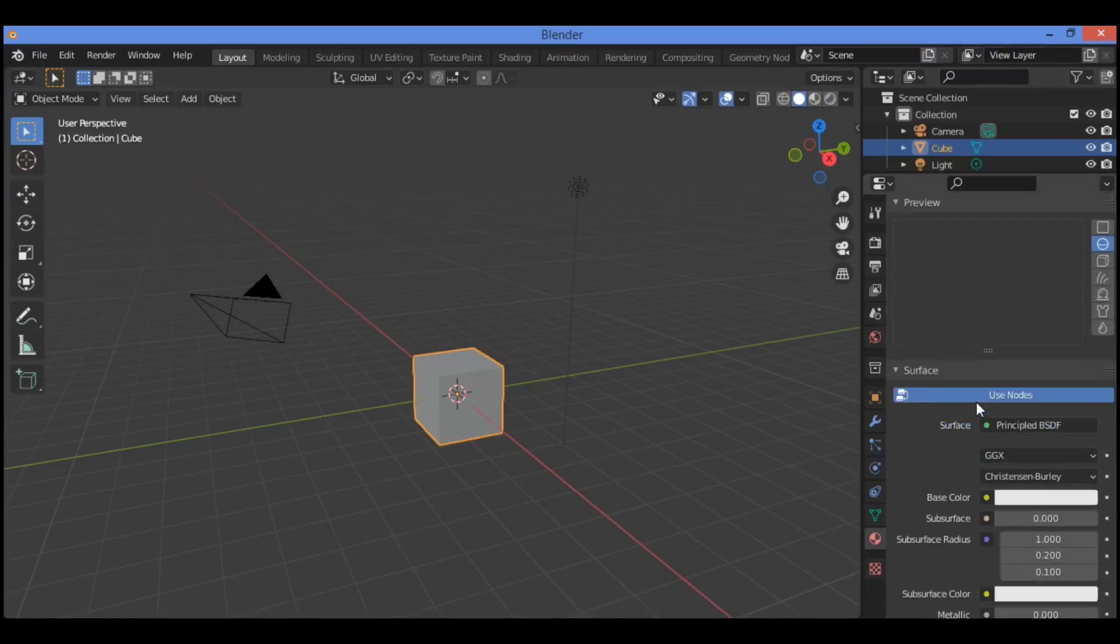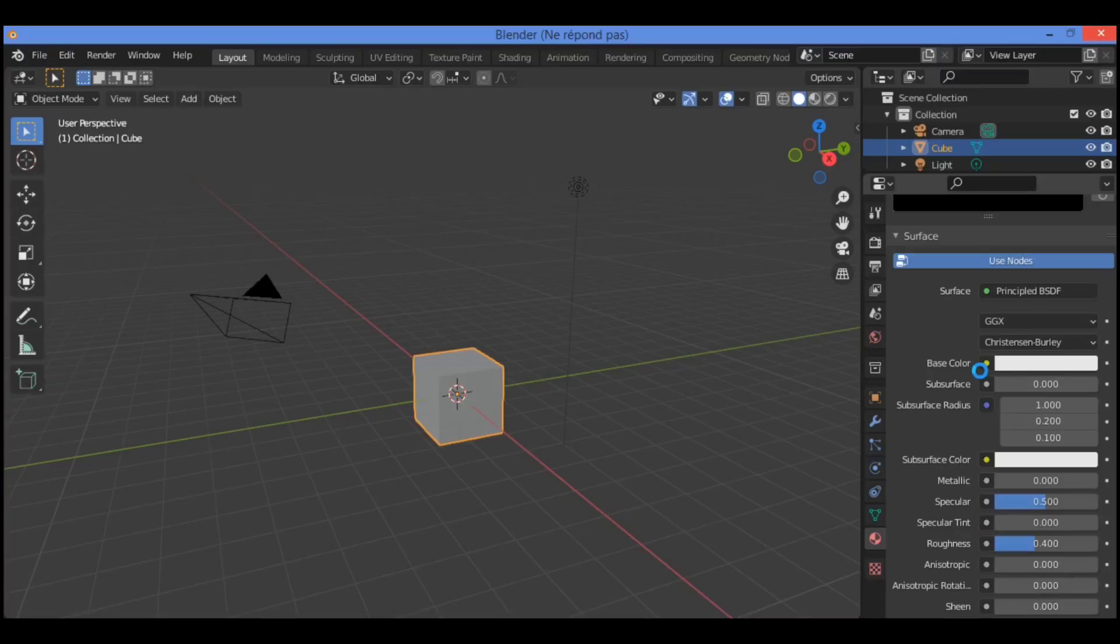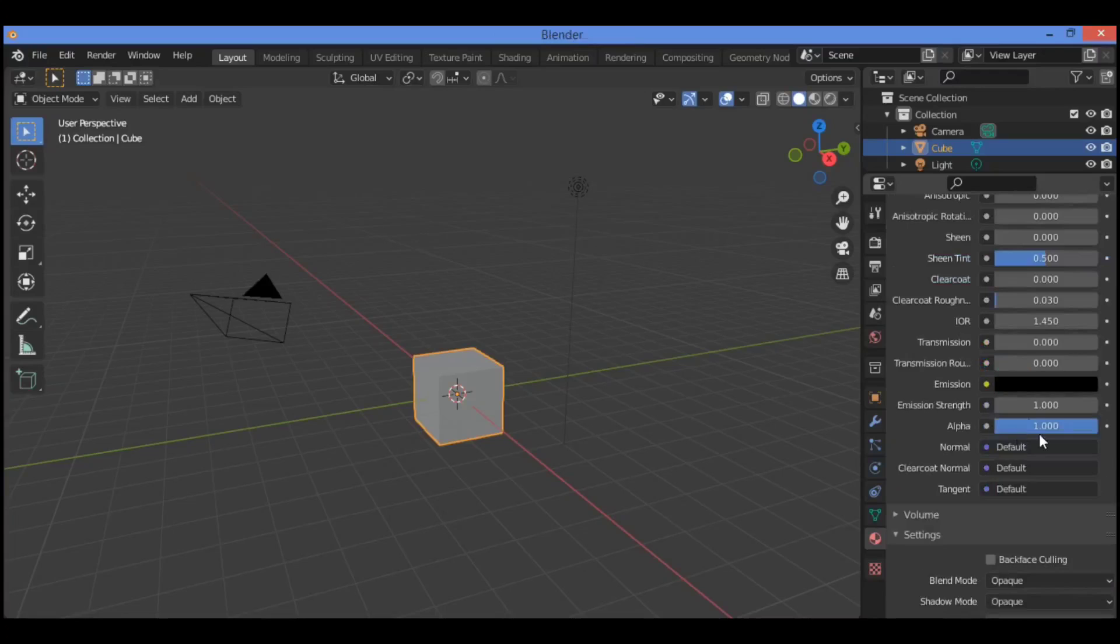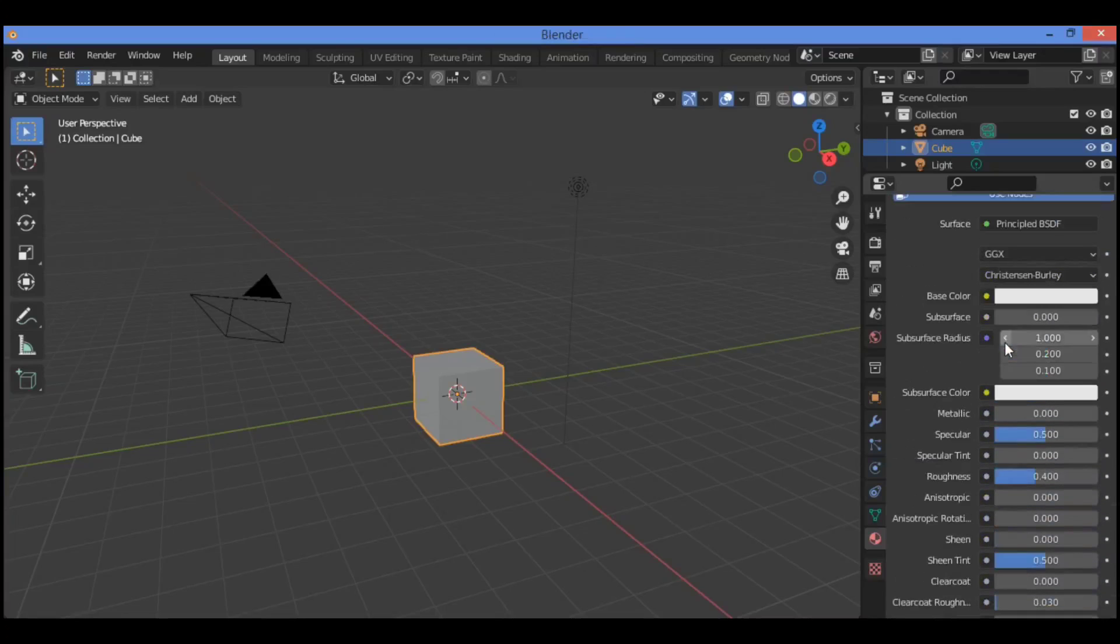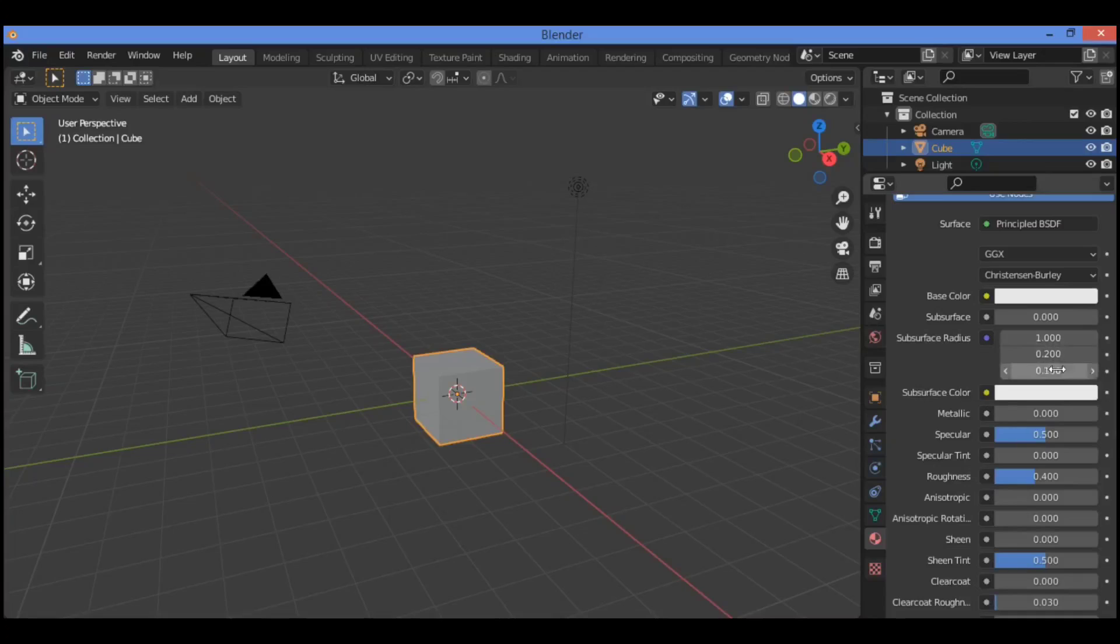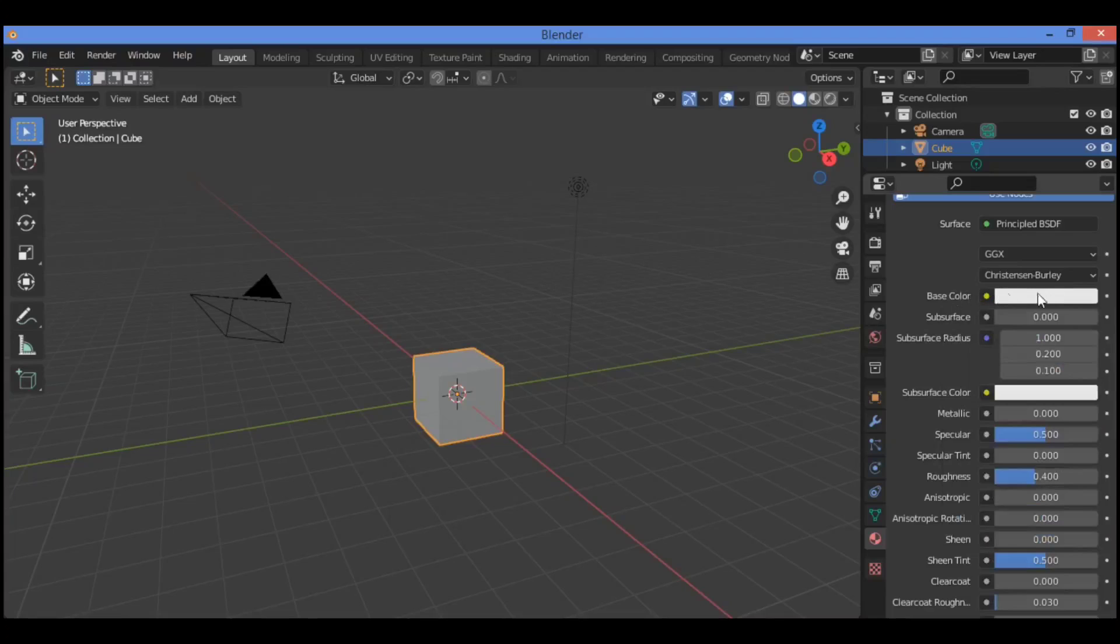As shown in our example, we have here a shader node which is BSDF principal. Use it to create your own material. For example, I want to show you something very interesting in practice. Material is selected in a color picker circle. Go over here, click on this base color and it's going to be showing this color picker circle.